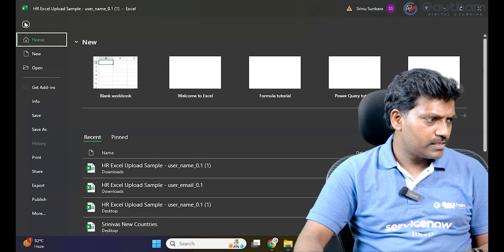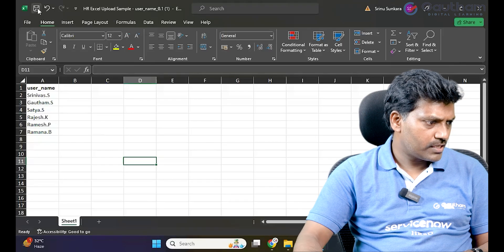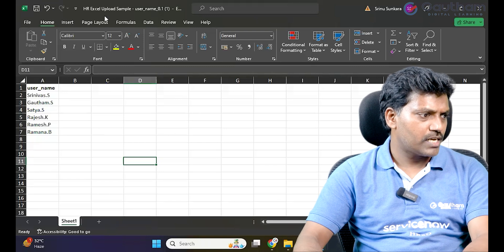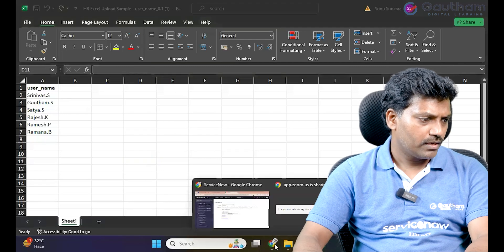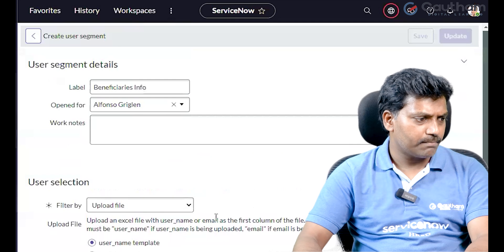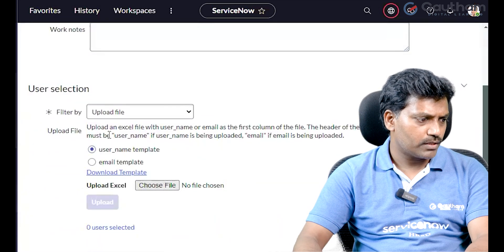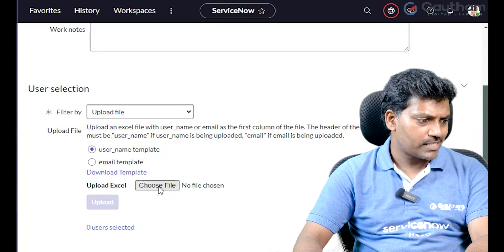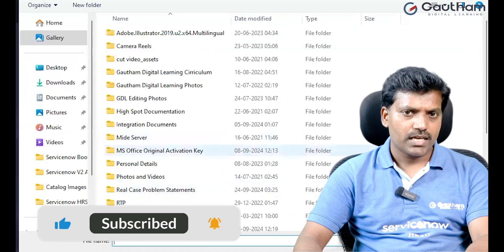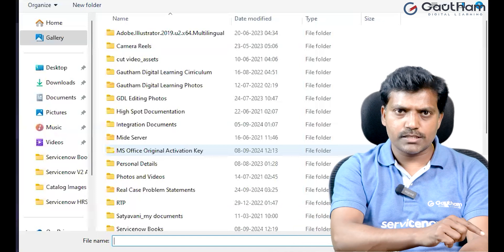First, let me save the file to the desktop. Save it as 'HR Excel Upload Sample User Name' and save the file. Now we will create the user segment by uploading the Excel file. The template has been downloaded. In real time, the client will provide this information. We will create a bulk request for these usernames.